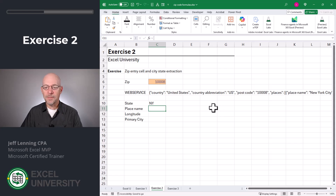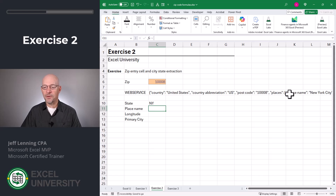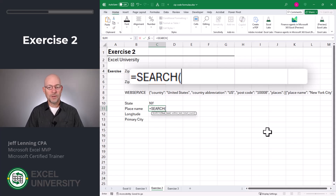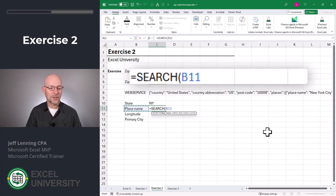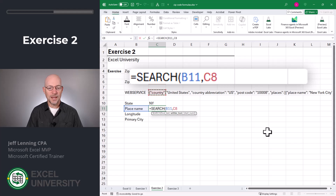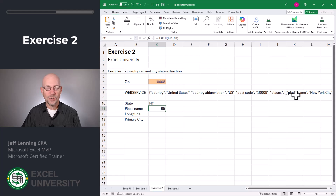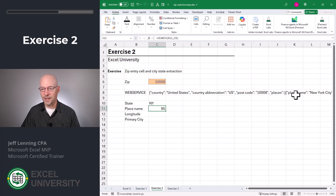Now let's talk about how to pull out the primary city. Rather than rely on counting the exact number of characters, let's just look for the label 'place name' because we know the city will be right after that. We can use the SEARCH function and say go find 'place name' — I could type that in quotes or use the cell value to the left — within the text in C8. Close function and enter. This tells us the label 'place name' starts at the 95th character.